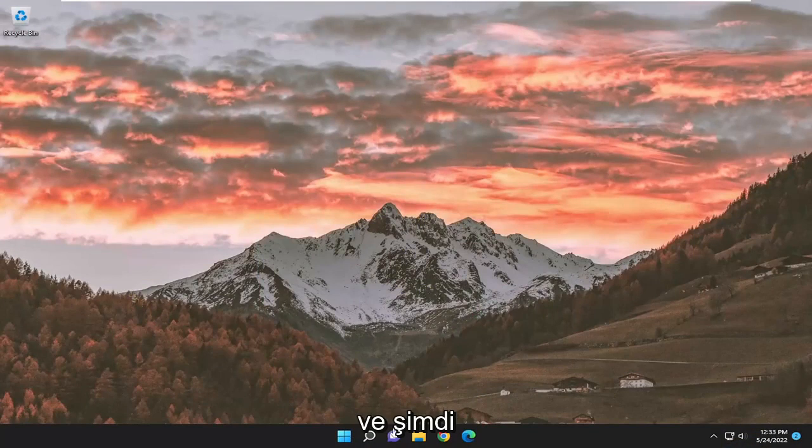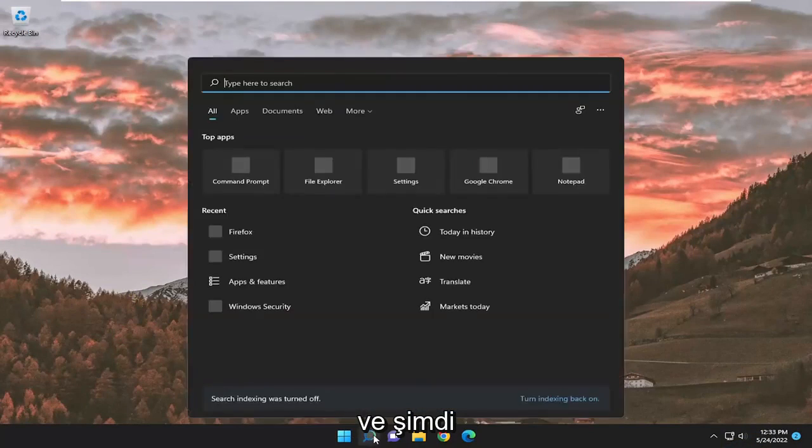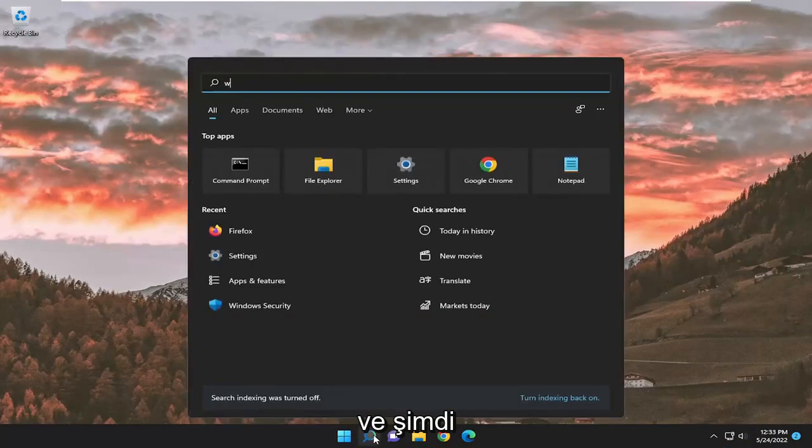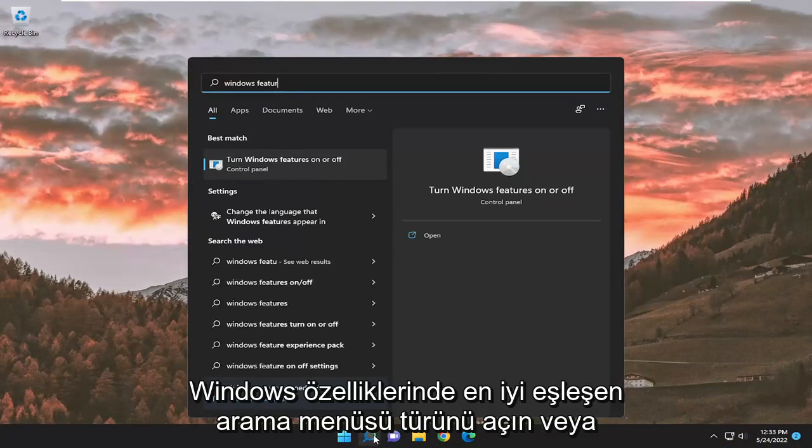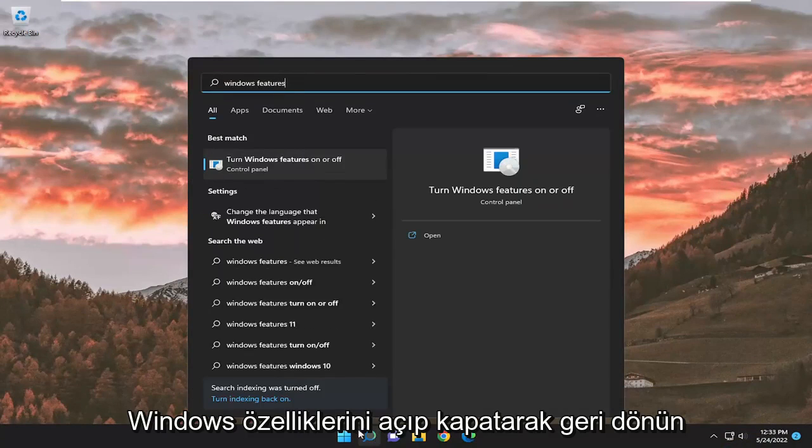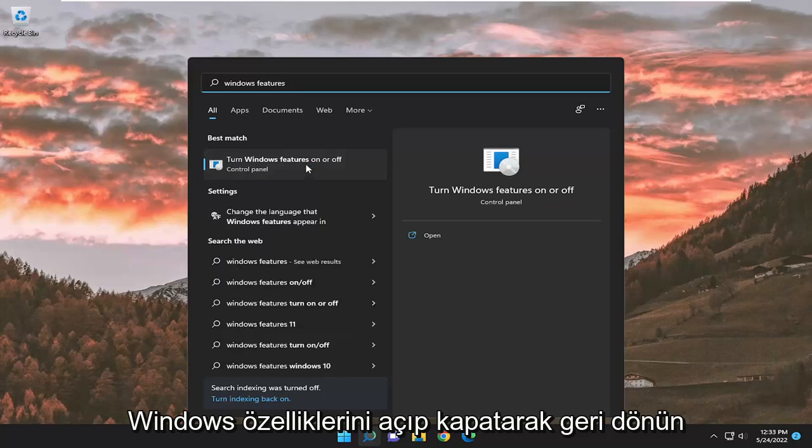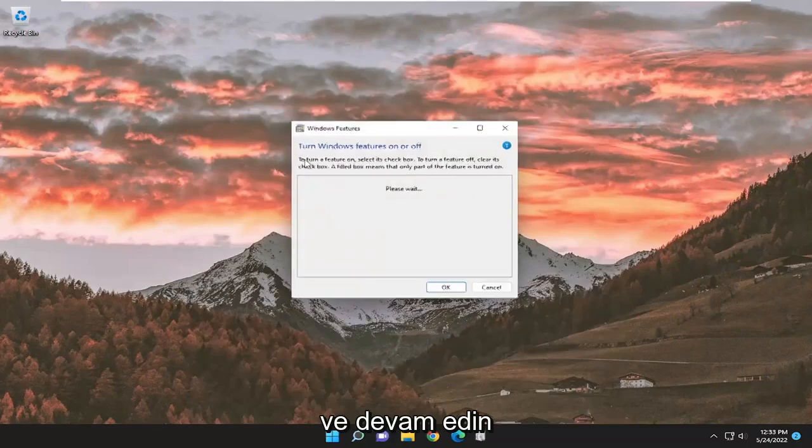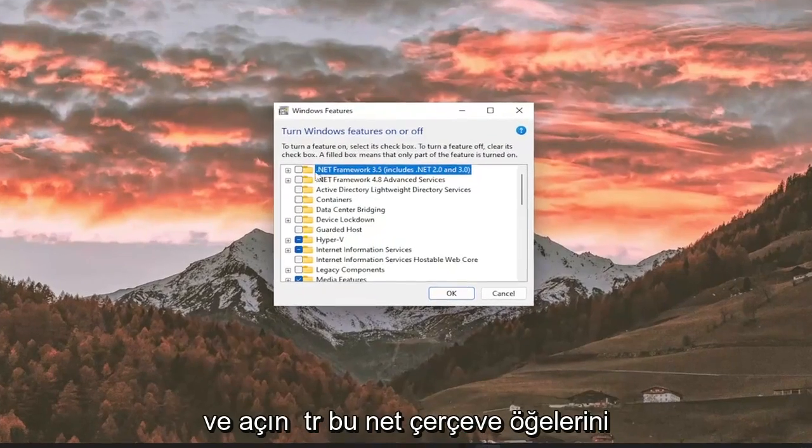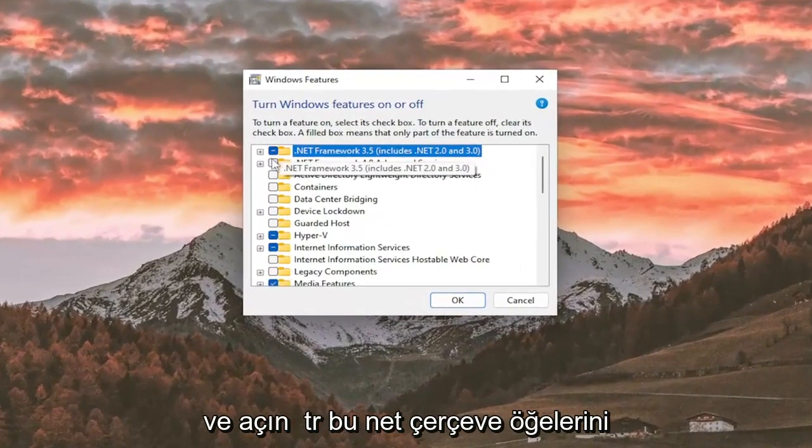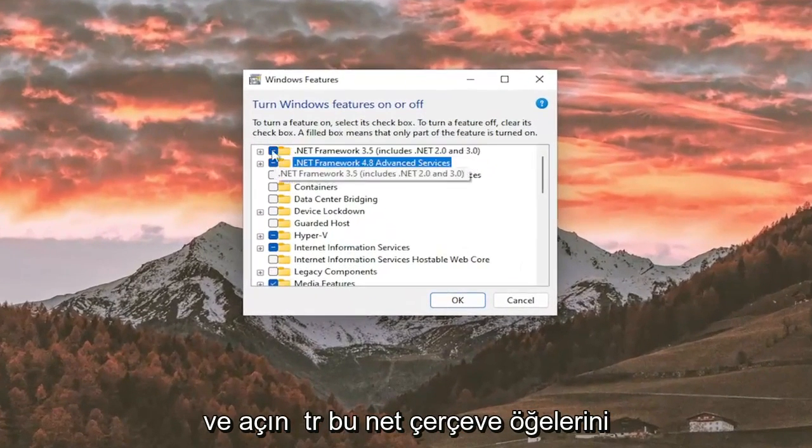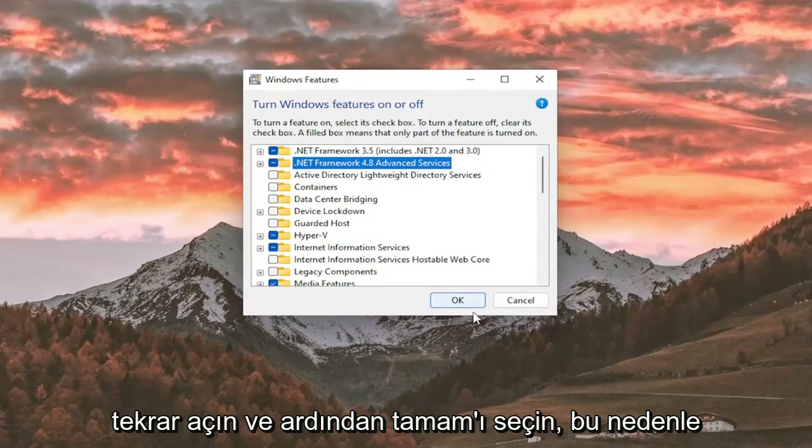And now, open up the search menu, type in Windows Features, best match will come back with Turn Windows features on or off. Go ahead and open that up, and then turn those .NET Framework items back on, and then select OK.